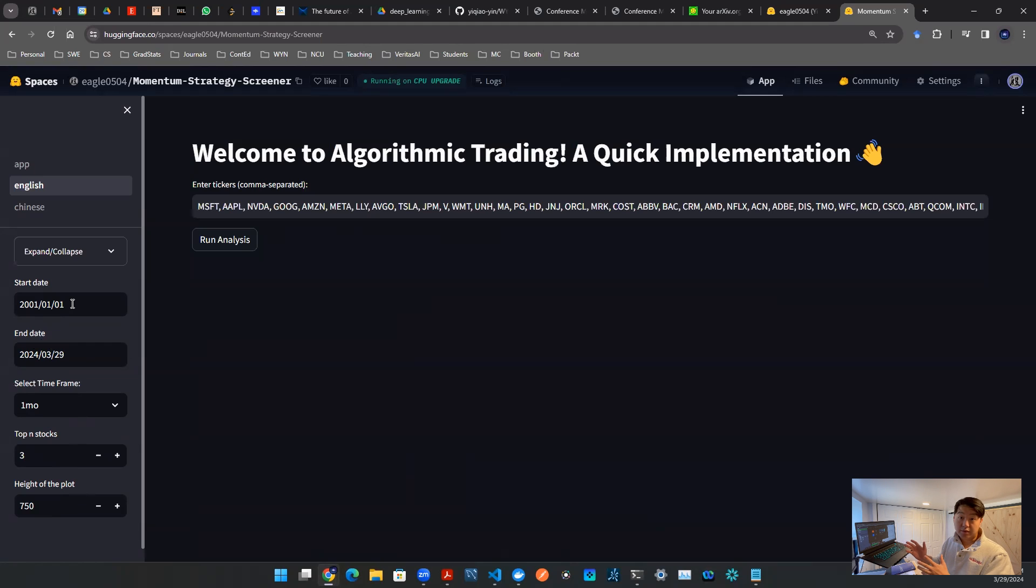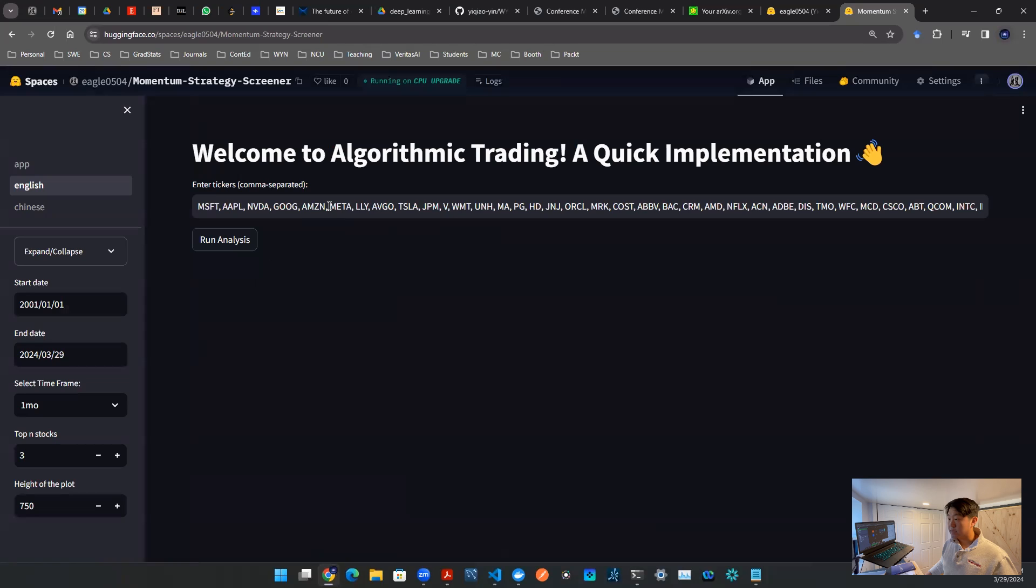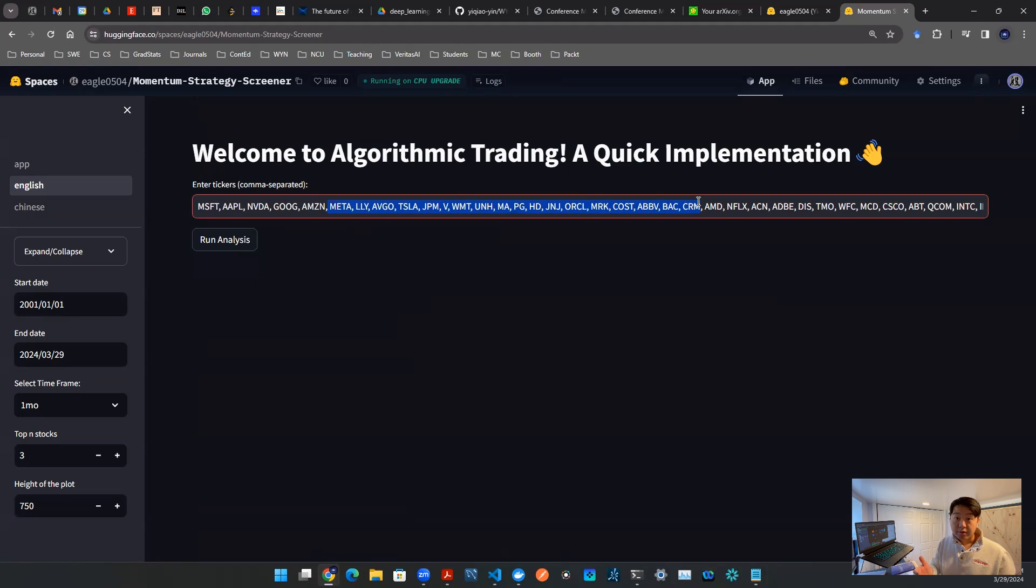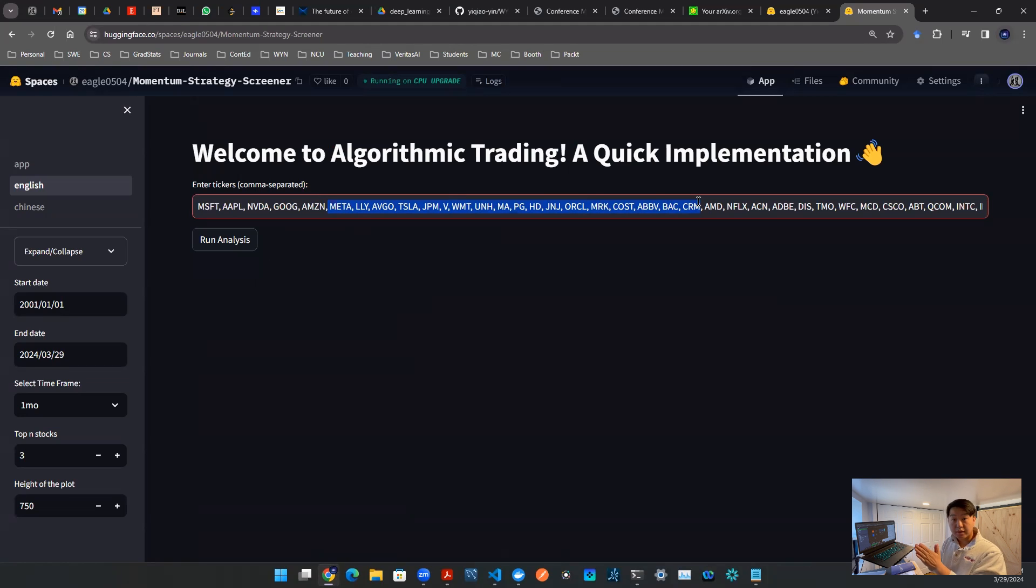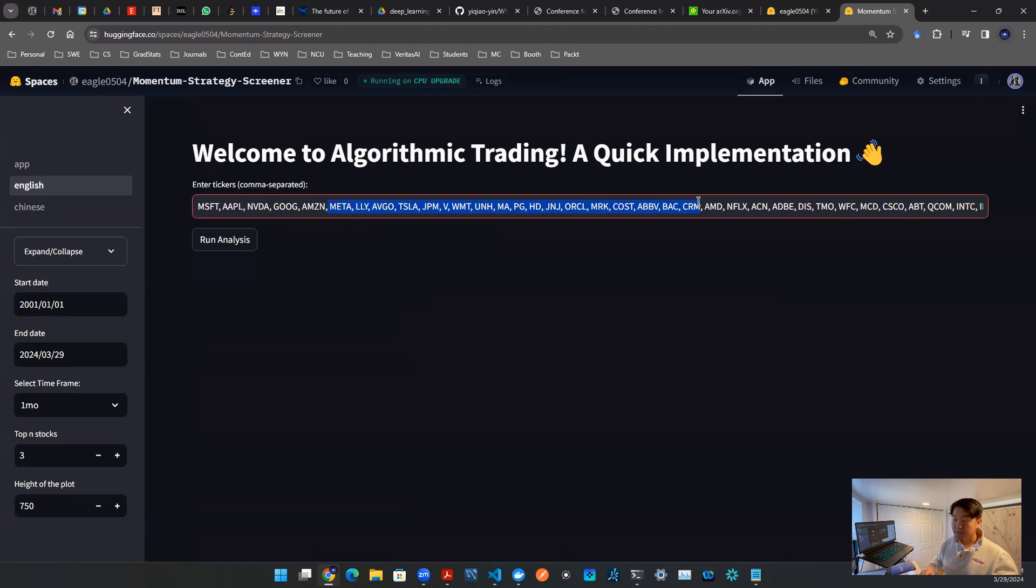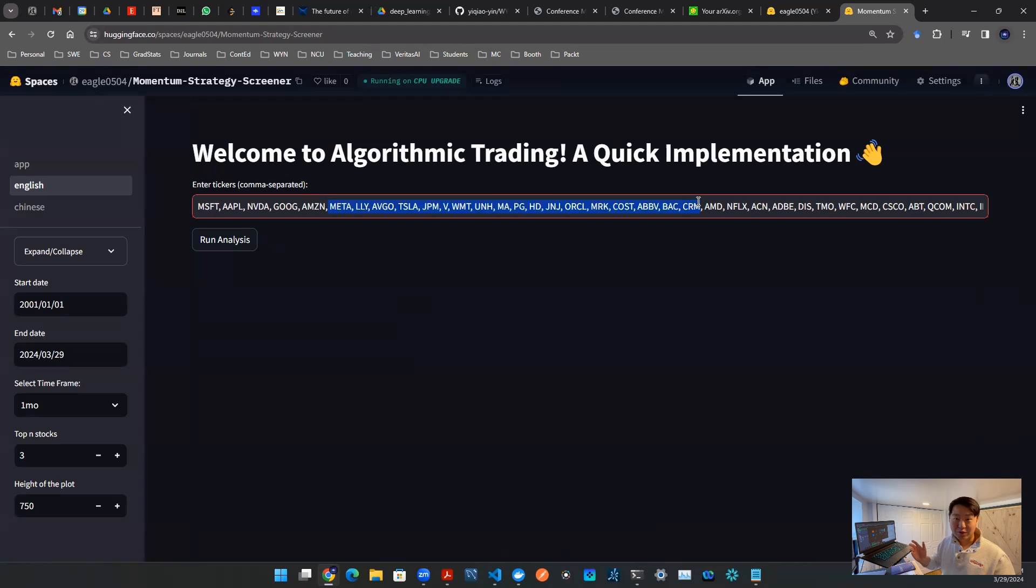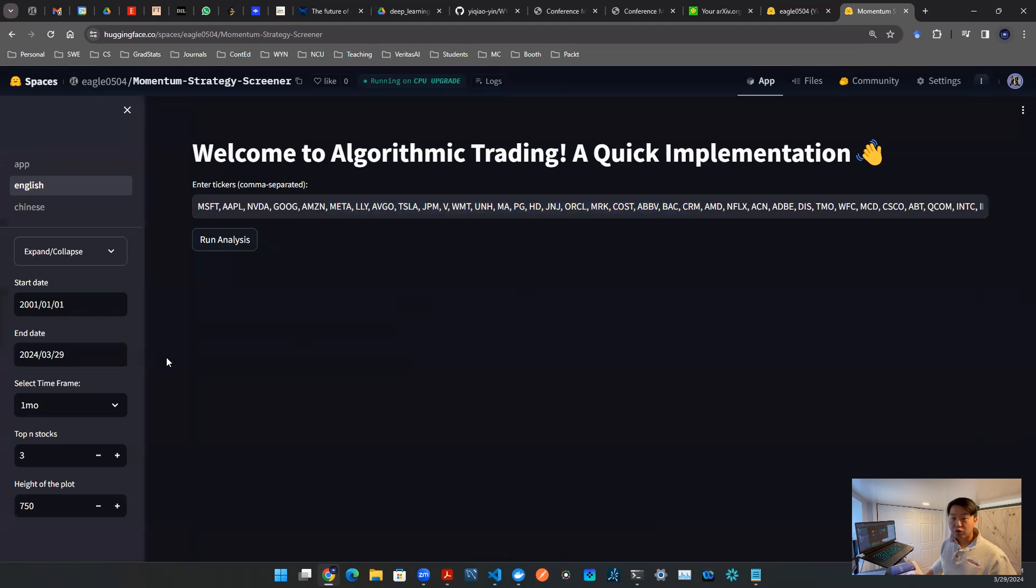The start date and end date is completely controlled by the user. Start date is default as the first day of 2001. Of course, you can pick another date, but that's not always going to be guaranteed because there could be stocks entered in this list that may or may not be publicly traded in that year that you entered as a start date. If that happens, it will cut the data frame by the stock that went public the last.